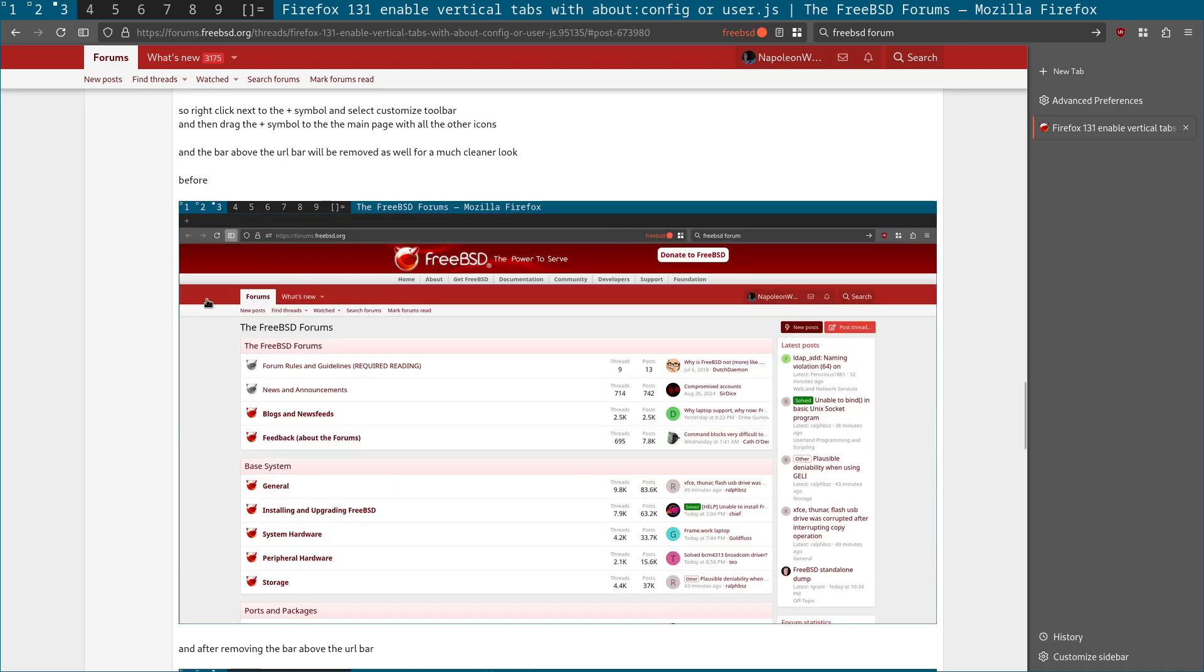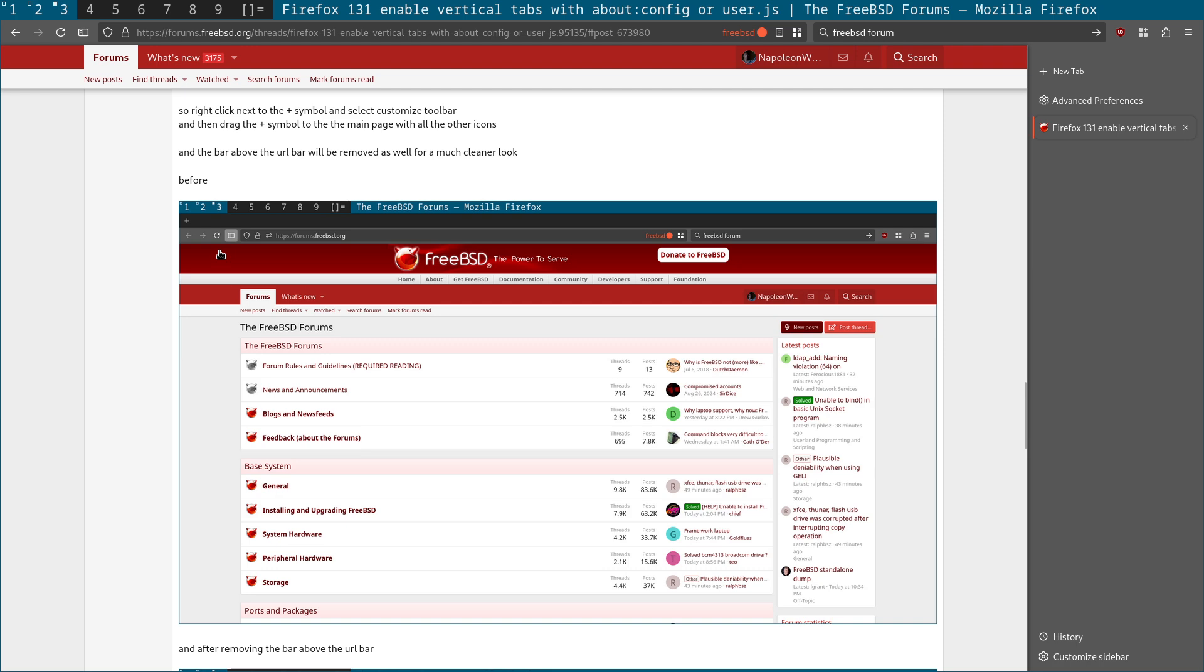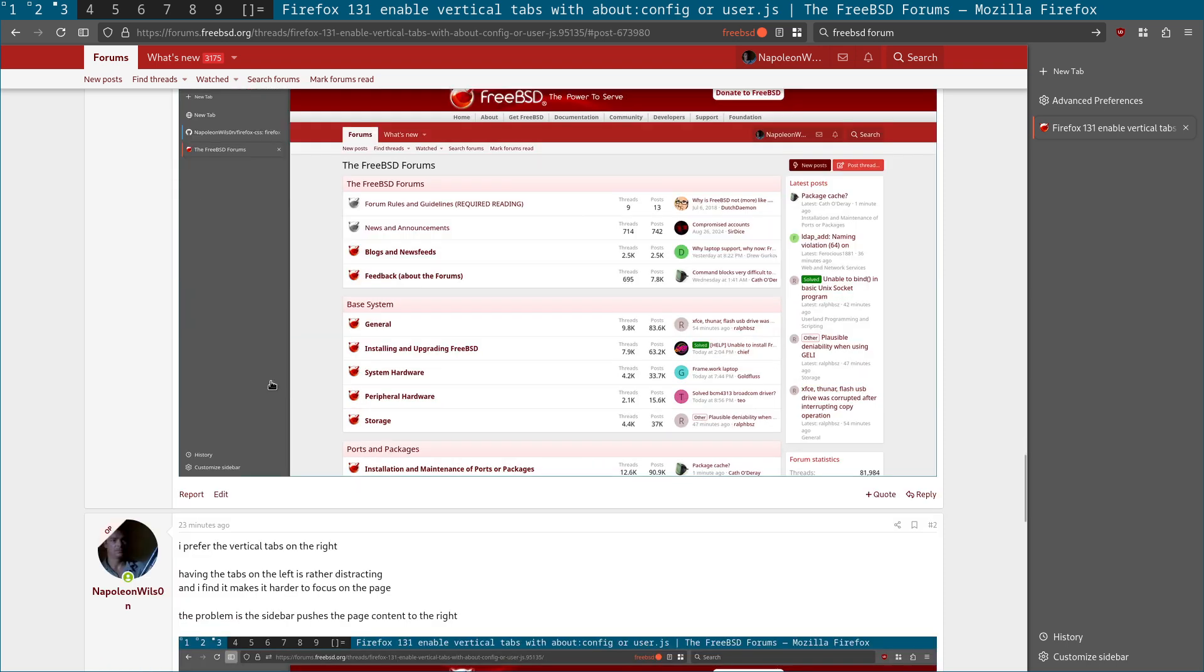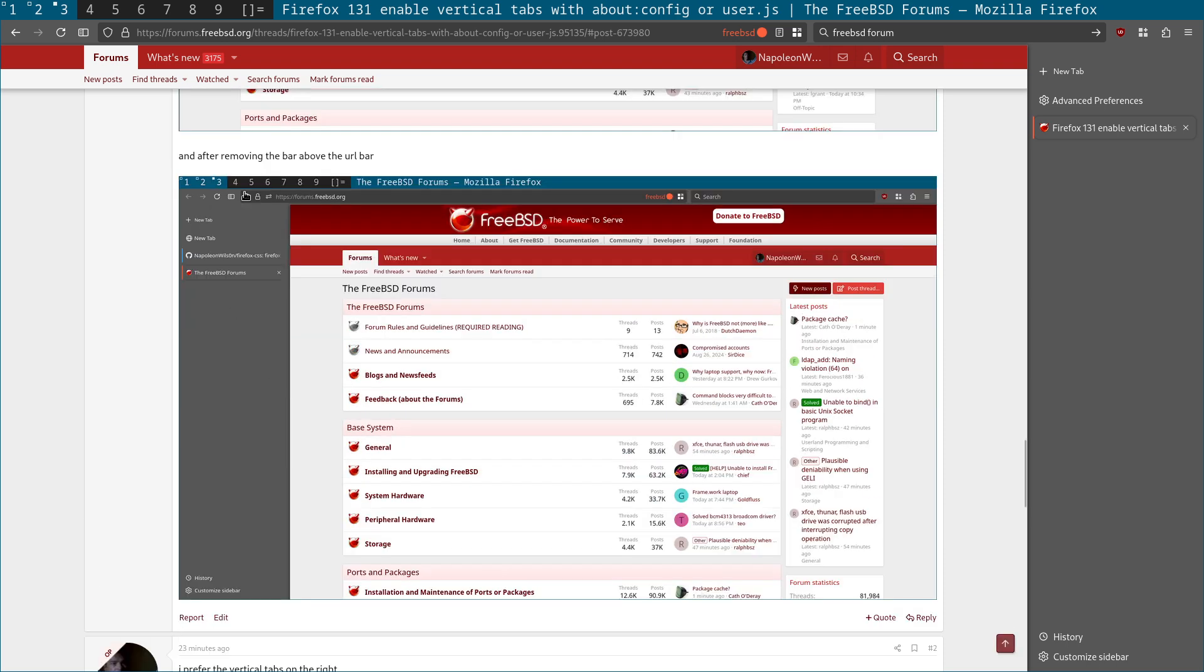So again, that was the second method. And again, here is a screenshot showing the before and after of removing the tab. So you can see with the tab up there, you've got this extra bar above the URL bar. So you just right click next to the plus sign, customize toolbar, then drag the new tab icon away. And that removes the extra bar.